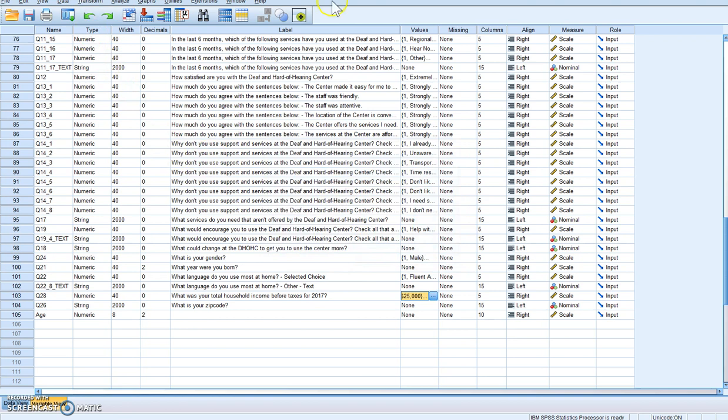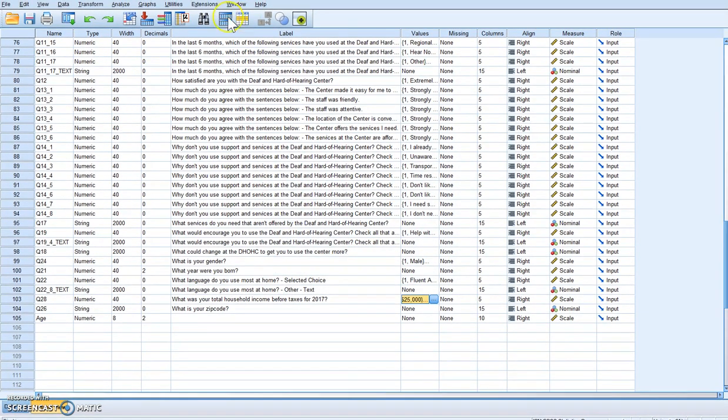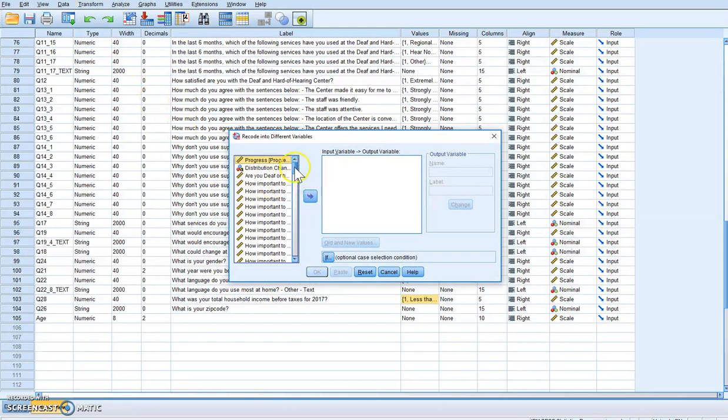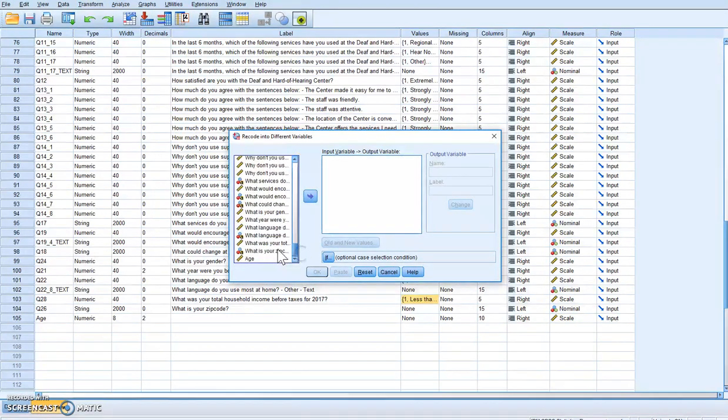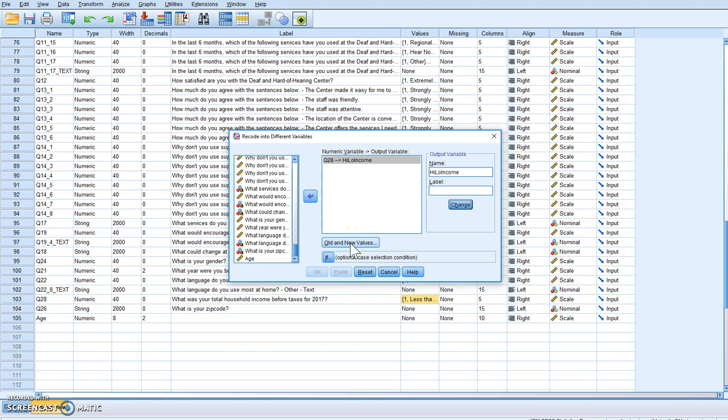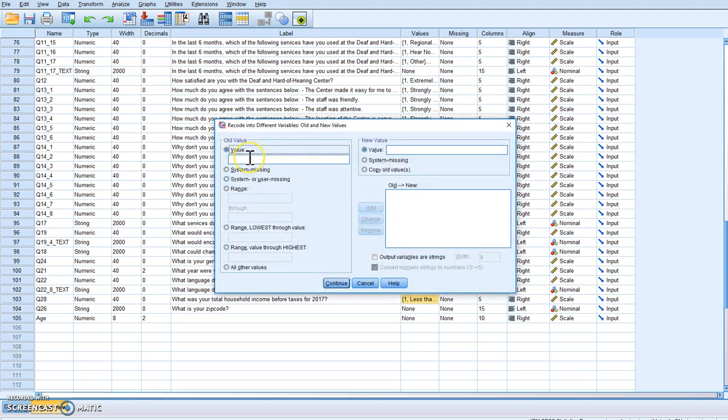What you're going to do is go to Transform, hit Recode into Different Variables. We're going to go down to our total income, click. We want this to be, we'll just call it high low income for lack of a better variable name.